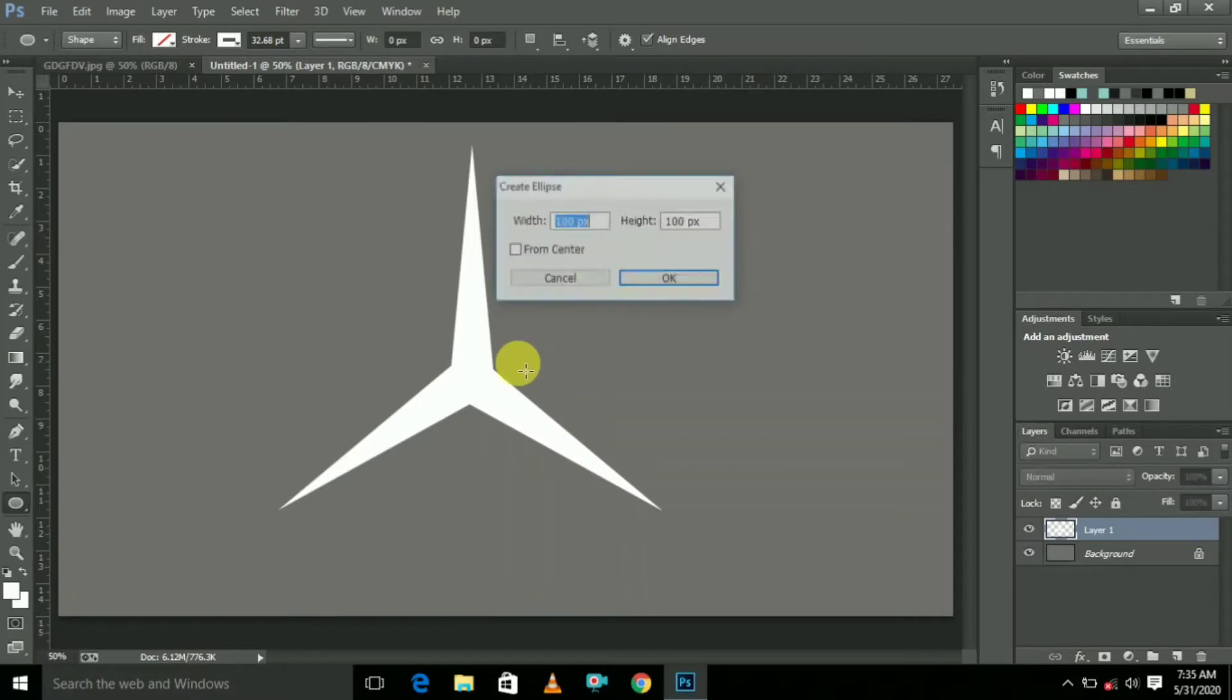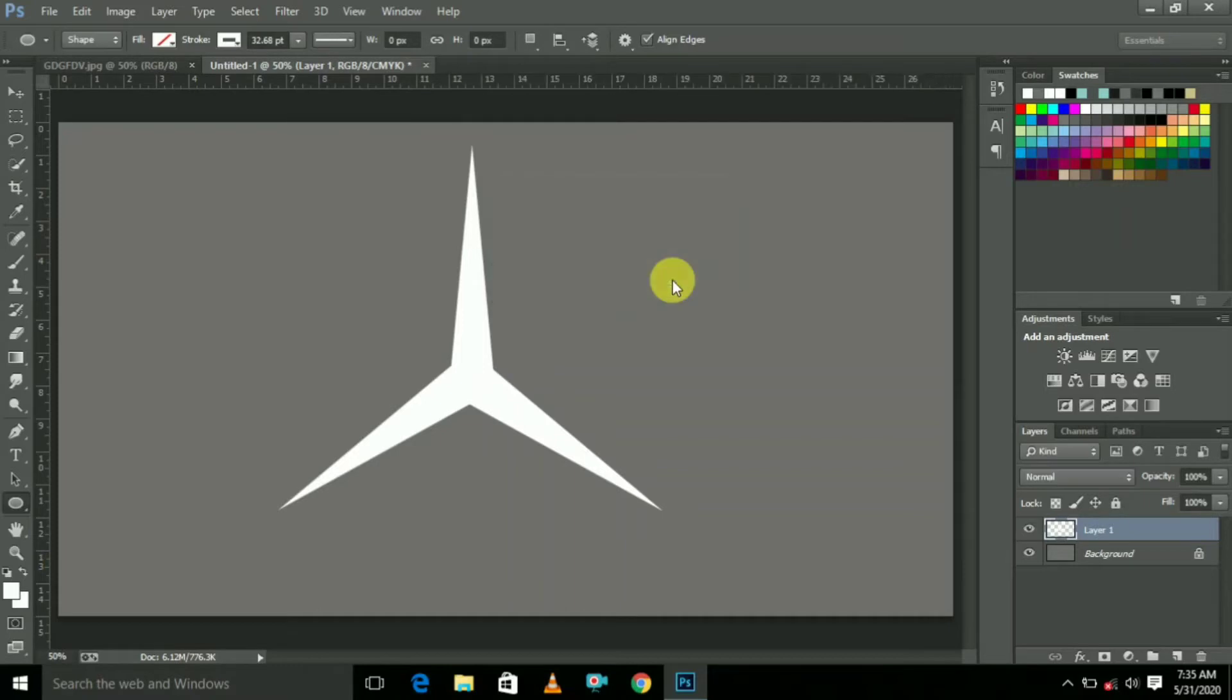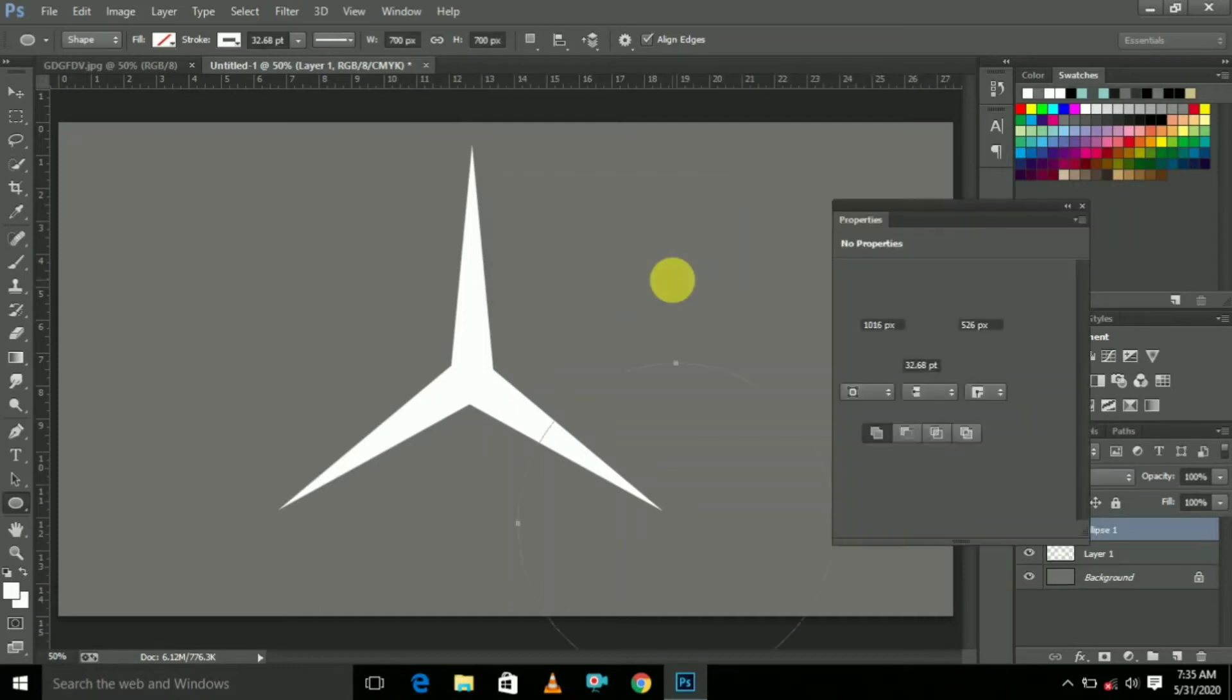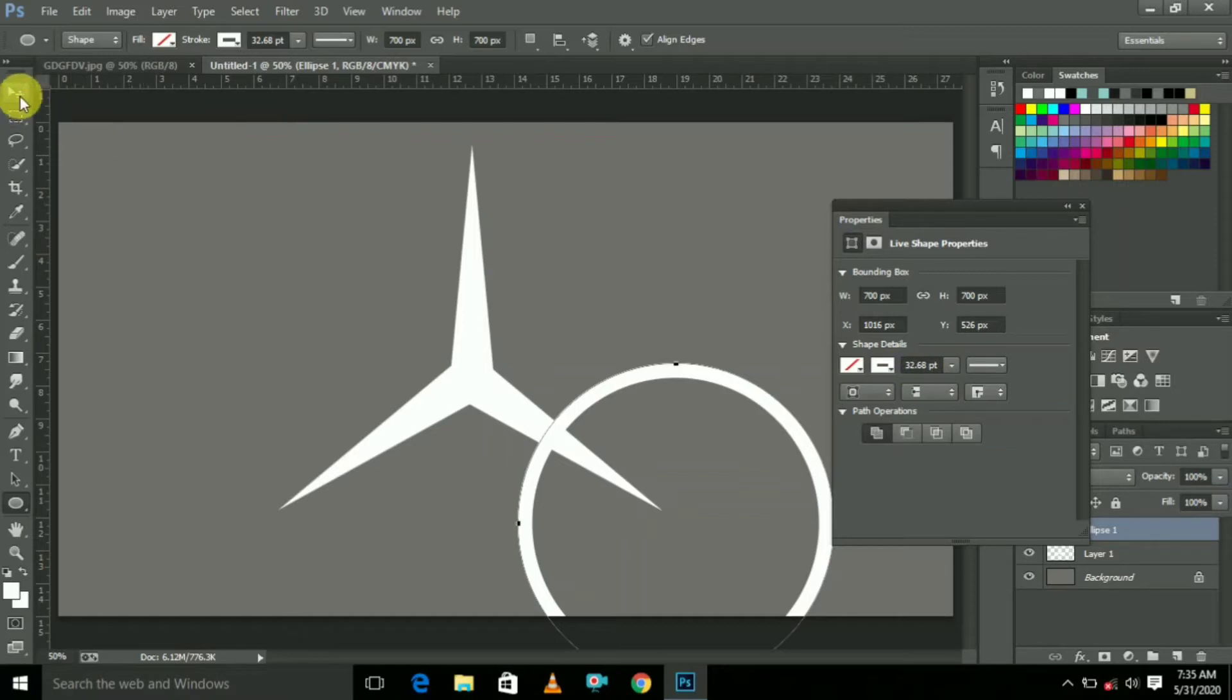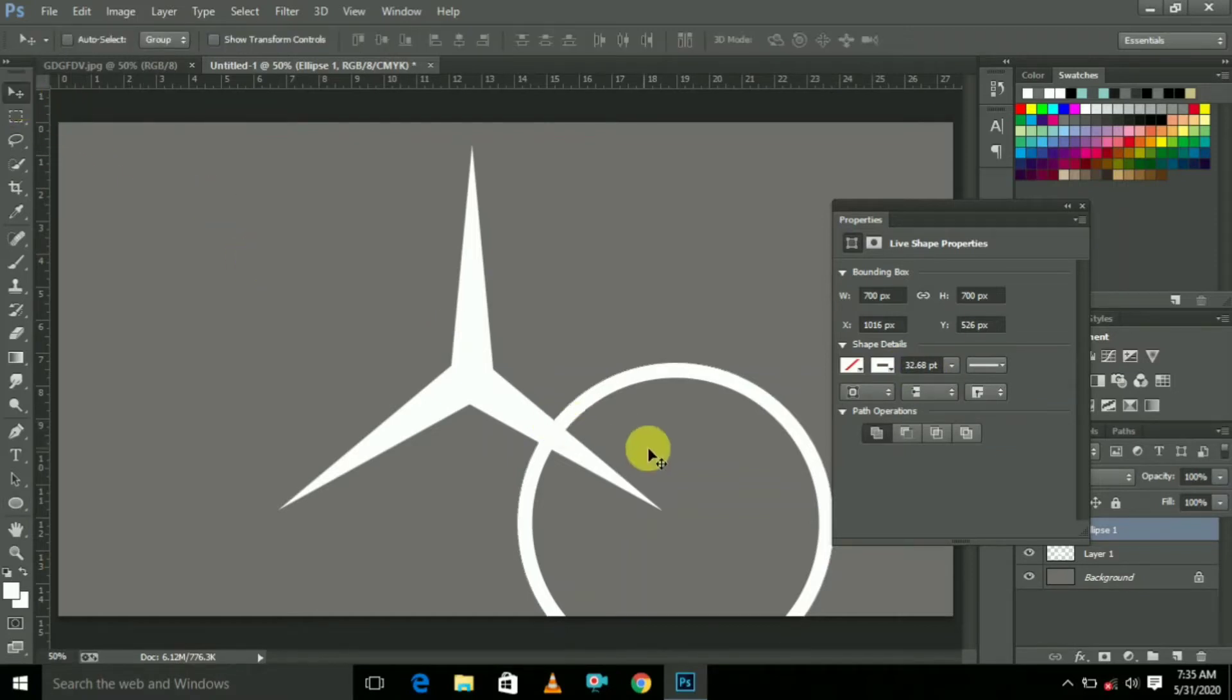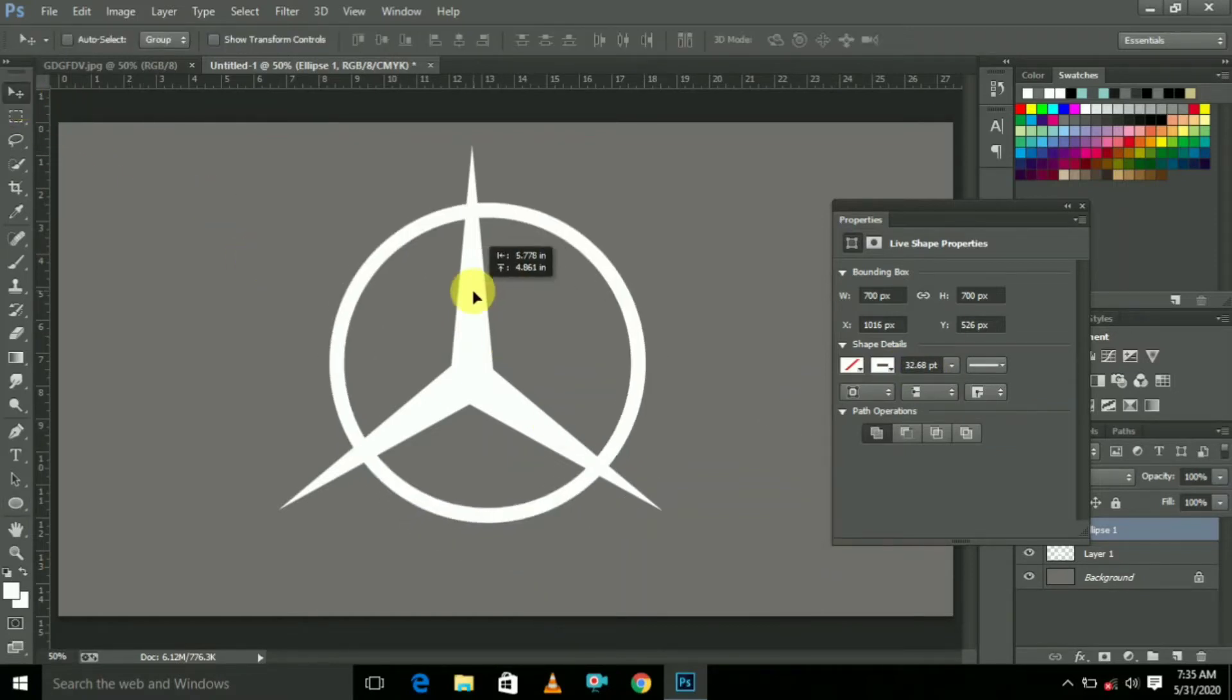We are selecting Circle. The circle pixel size is 700 width, 700 height, and click OK. Now open like this. This is the size. So just put the circle in center like this.